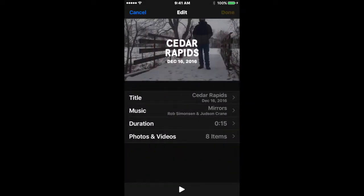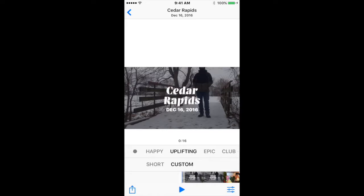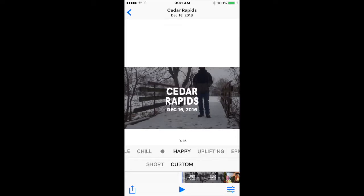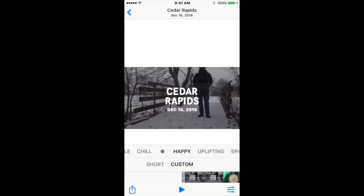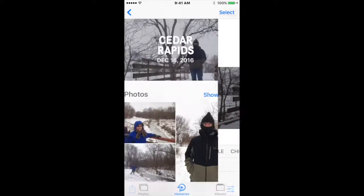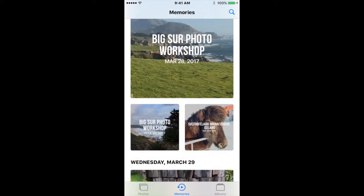That's really fun. If you click done, you have the ability to change the music style — happy, uplifting, epic, club music, extreme. I think that's a great feature. You can also save this particular video and upload it to your mail, message, or Facebook. The memory feature has a lot of great features — it will randomly include video as well as photos and create a very nice quality result.